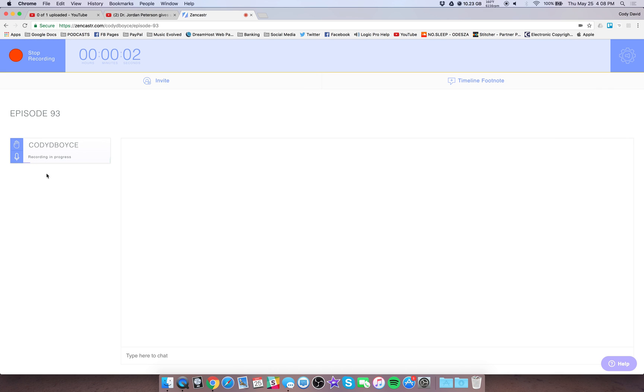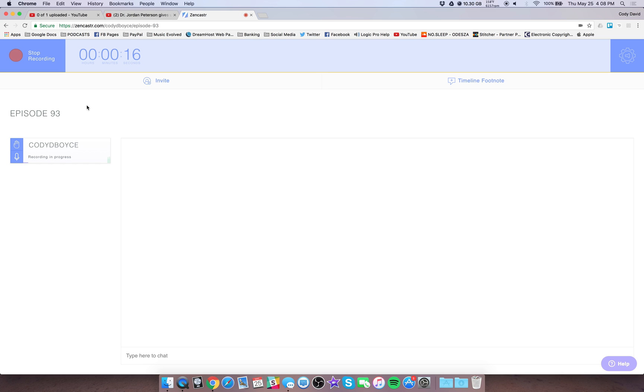Now, you'll notice that right now I don't have a guest here, it's just me. This means that you can also, if you don't want to use GarageBand or QuickTime or Audacity, you can open Zencaster and record solo episodes by yourself. You can see it's rolling right now. So if this is an easier platform for you to use and you kind of prefer it, feel free to do solo episodes in Zencaster as well.